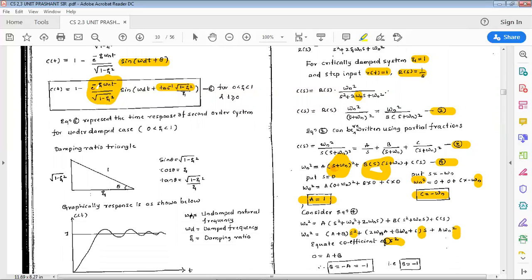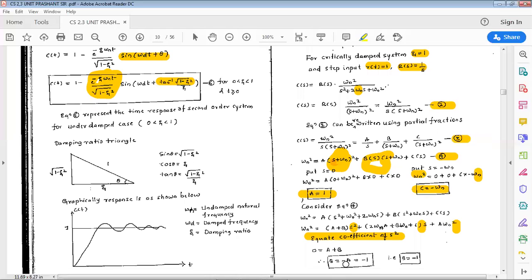Equating the coefficients of s squared on both sides of equation 4: the left side gives 0, and the right side gives A plus B. Therefore 0 equals A plus B, so B equals minus A. Since A equals 1, B equals minus 1. So we have A equals 1, B equals minus 1, and C equals minus omega_n.